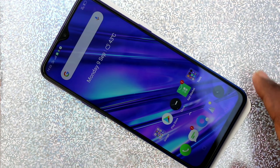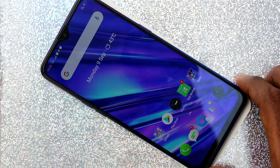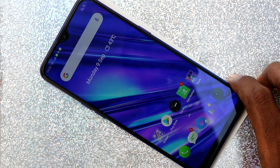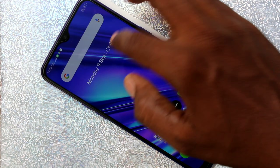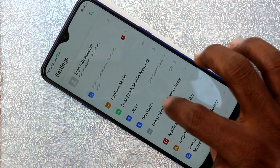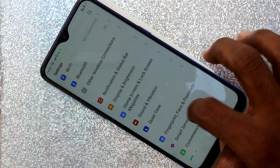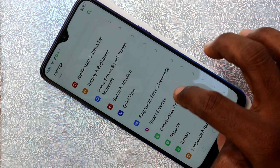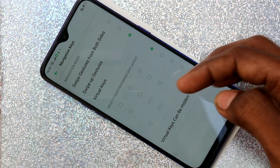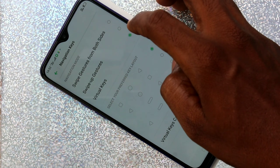First of all, go to the settings in your Realme 5 Pro phone. Click on Settings, click on Convenience, then click on Navigation Keys.